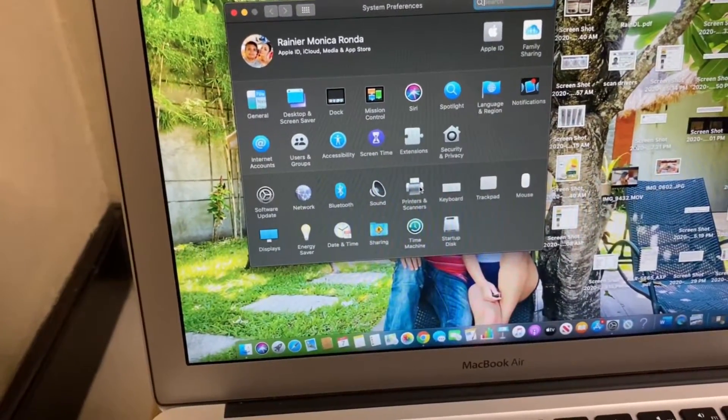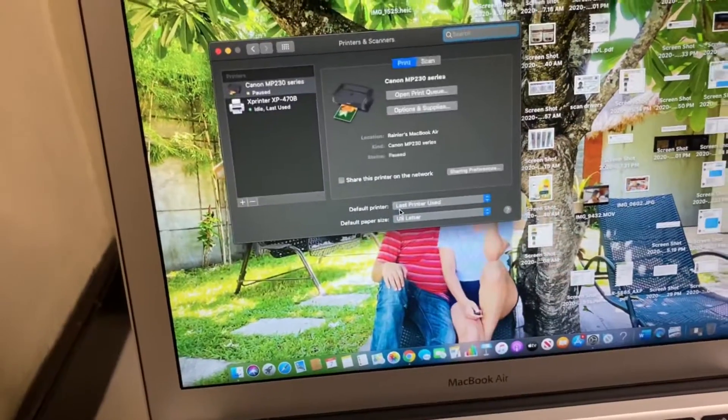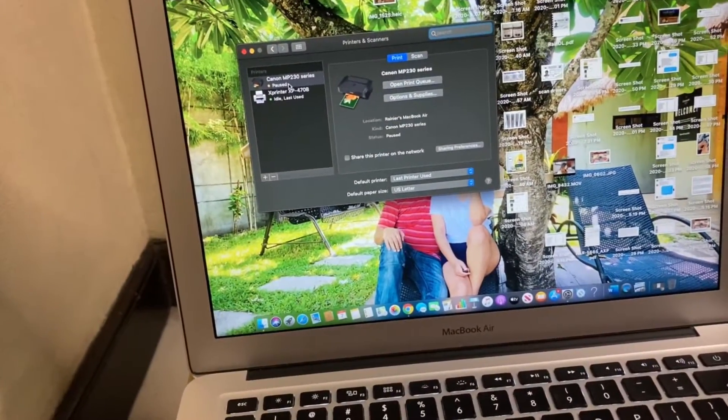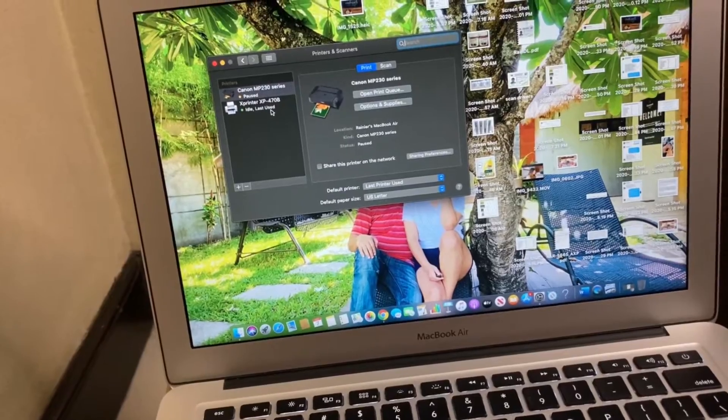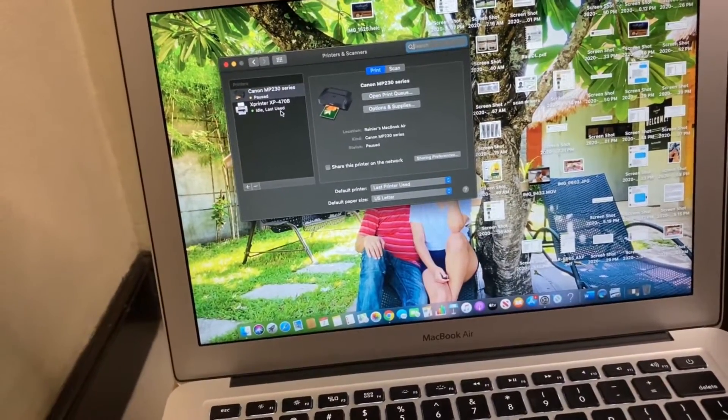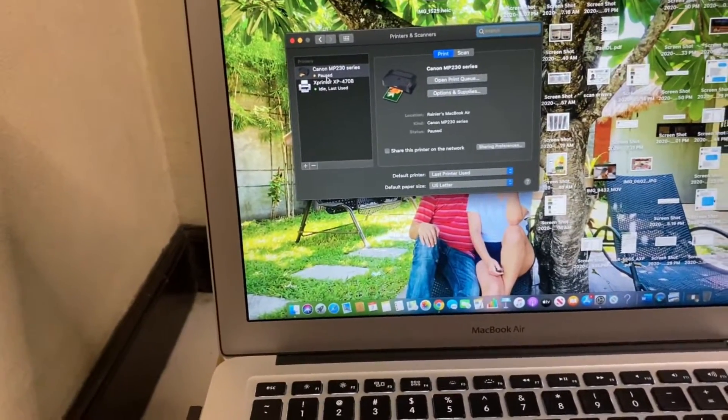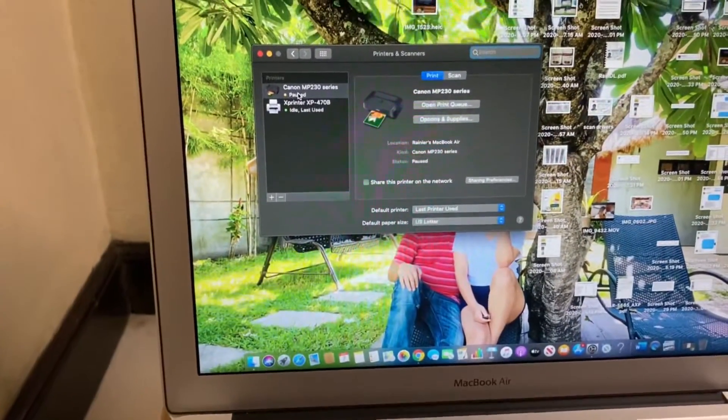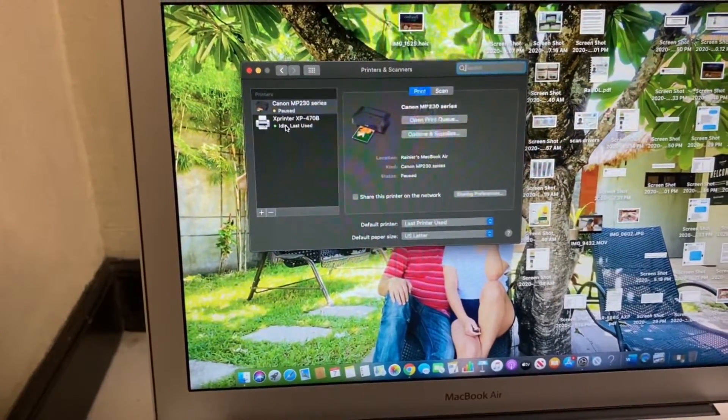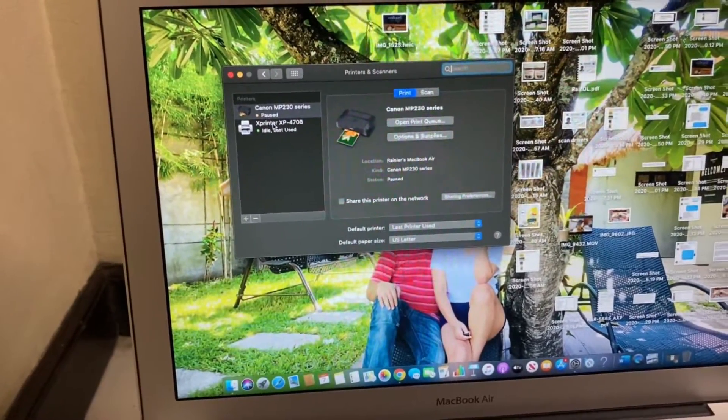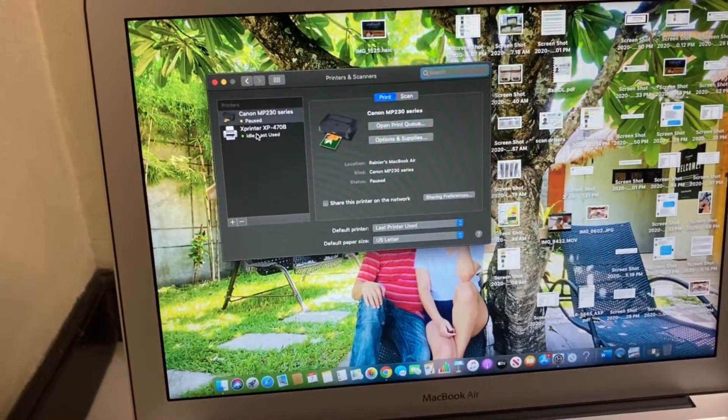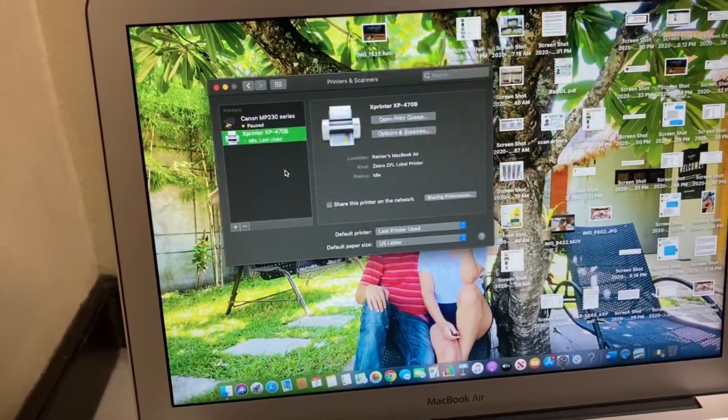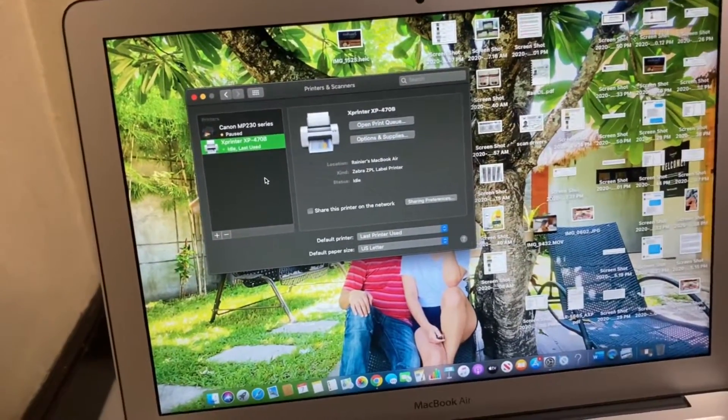Click on that and then it will ask you to choose which printer are you going to use. For me, there are options for Canon or the X printer. Of course, we're going to choose the X printer because that's the one that we've got here.